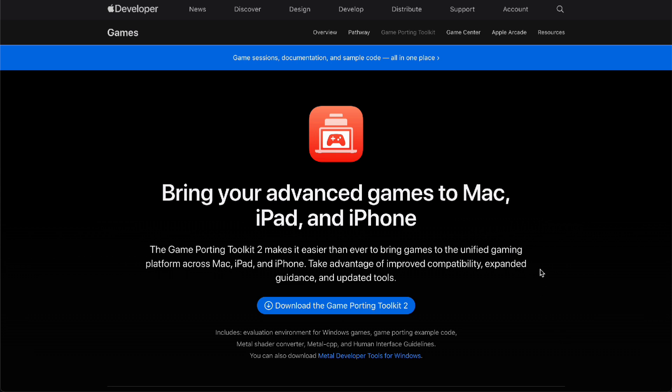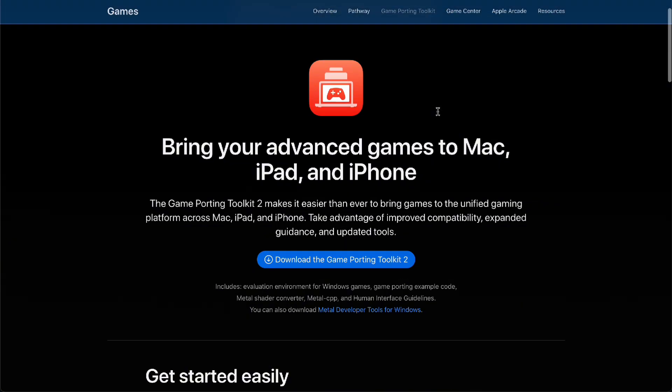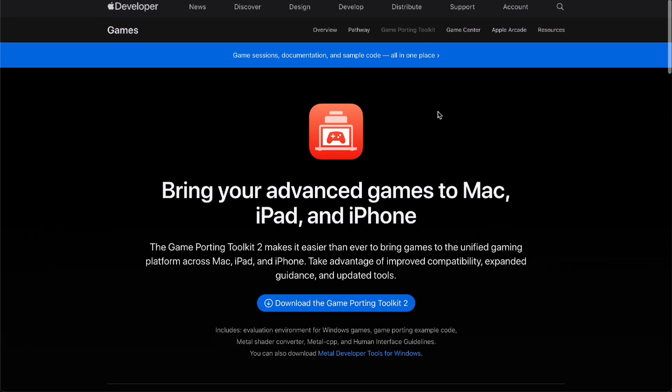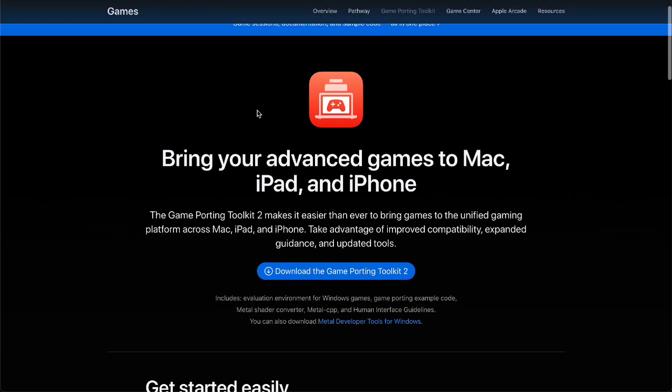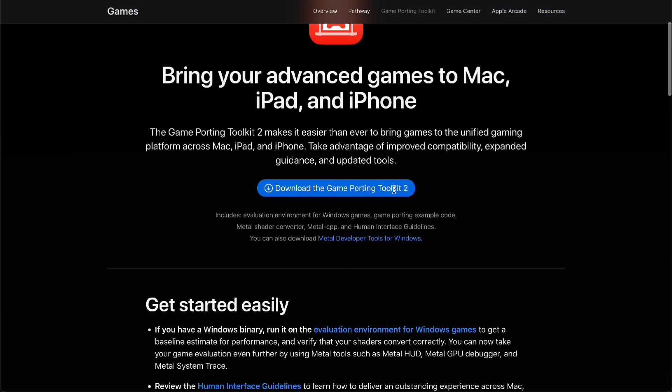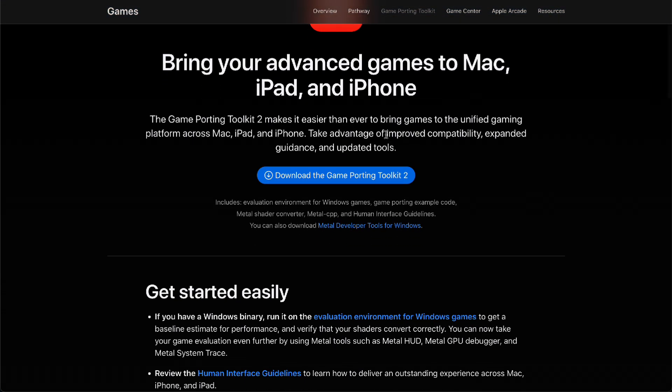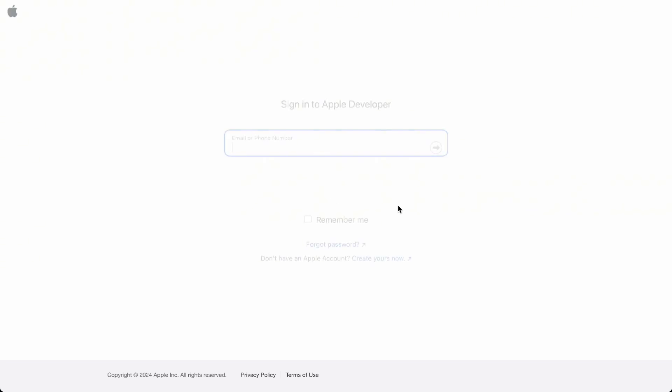You'll have to go to Game Porting Toolkit right here under the developer.apple.com website. You can bring your advanced games to Mac, iPad, and iPhone. All you have to do is download the Game Porting Toolkit right here.